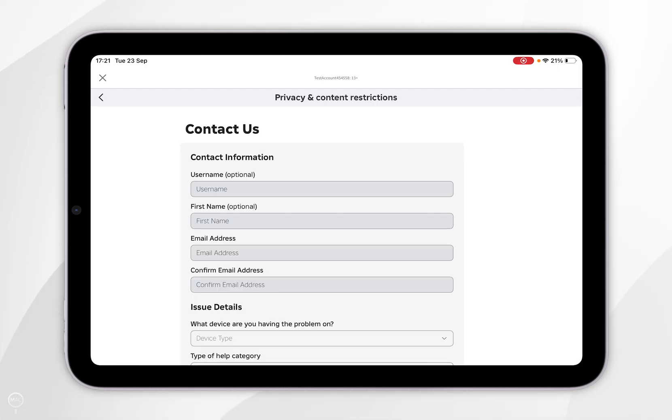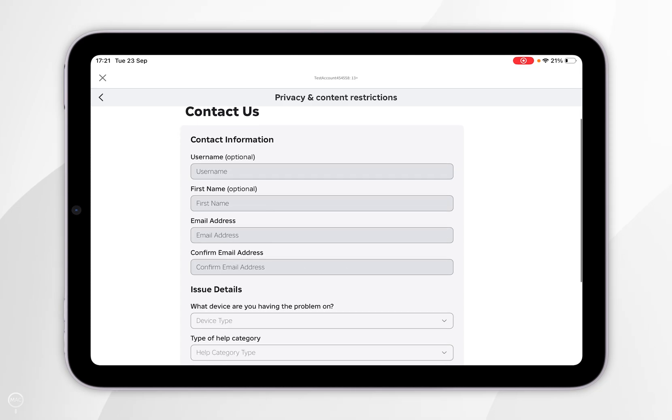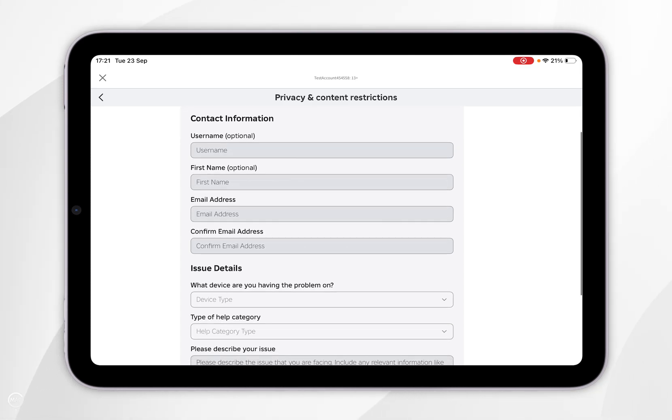Now we are on the contacts page, you simply want to fill out this form with your account information that you want to delete. So I'm going to do this now.